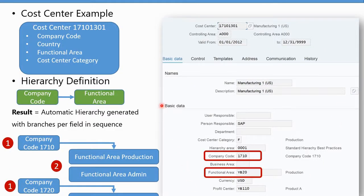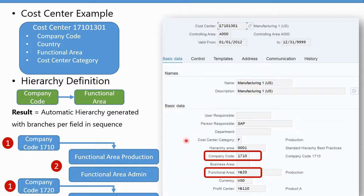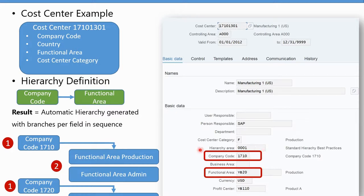Looking at the flexible hierarchy, I'll take this example of a cost center. The box on the right-hand side here is a view of the cost center master data — your typical cost center number, the controlling area, validity dates, name of the cost center, and basic data. We have a person responsible, cost center category, company code, functional area, currency, profit center, etc. These standard fields are still the fields you use today, and the assignment to the standard hierarchy doesn't change.